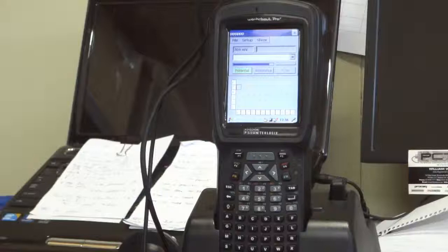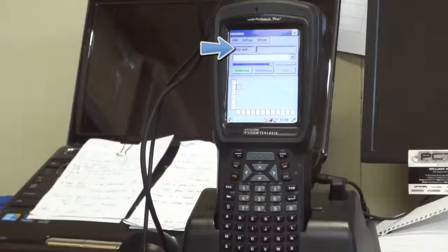Just looking at this screen here, starting from the top, 401 millivolts is the currently measured half-cell potential in millivolts. We're not going to get real data because I don't have the probe head in contact with any concrete.